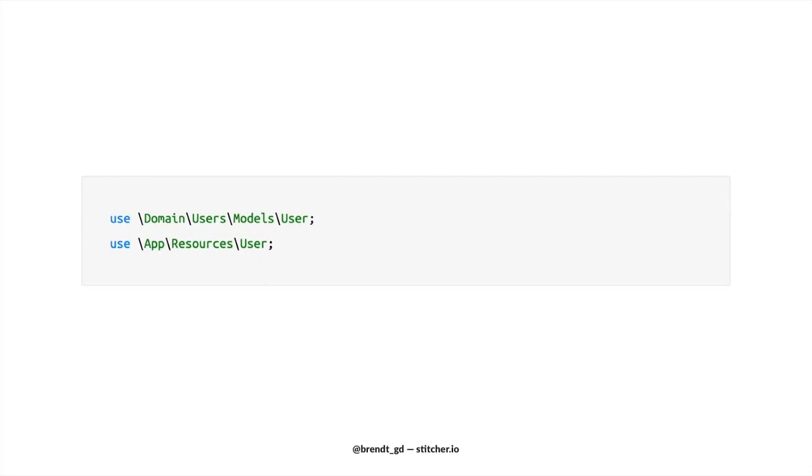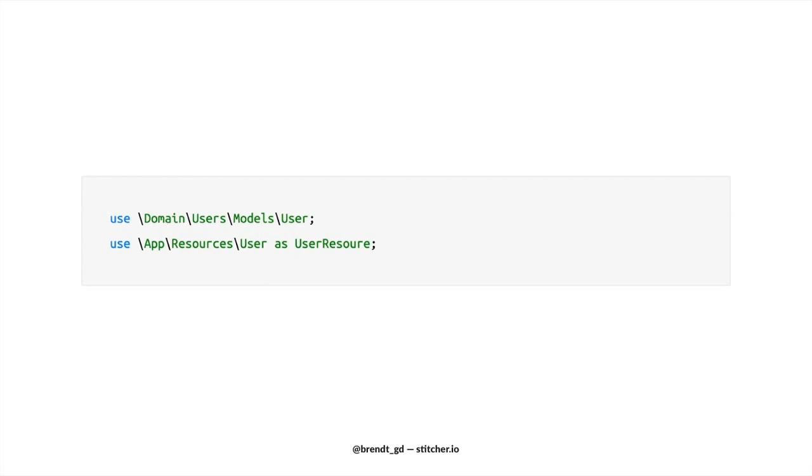Here we have a model and a resource. Now, a resource is a class that transforms models to JSON responses for API calls. And these two classes are very often used within the same context. So you almost always have to import one with an alias. That's a lot of work and overhead when using proper names would solve this issue altogether. For example, we could call the user resource class user resource and be done with it.